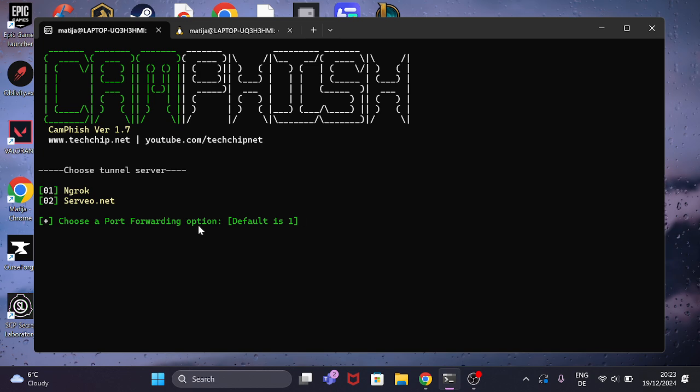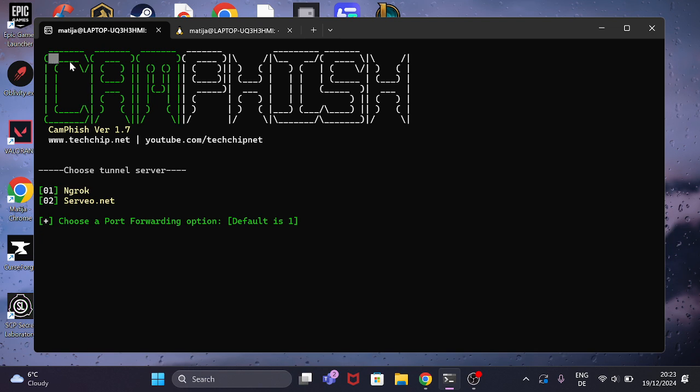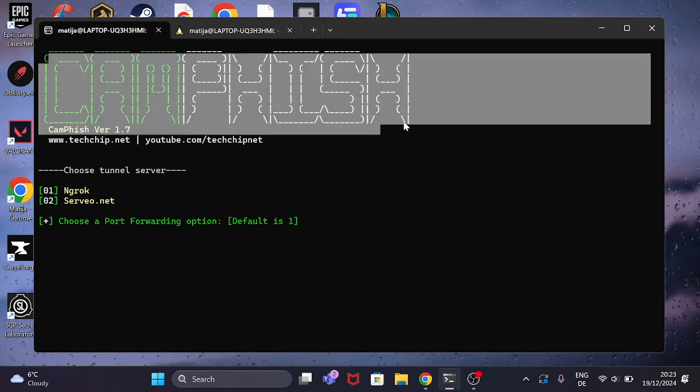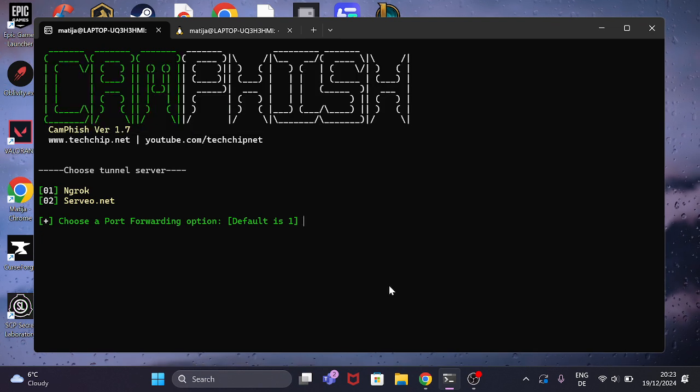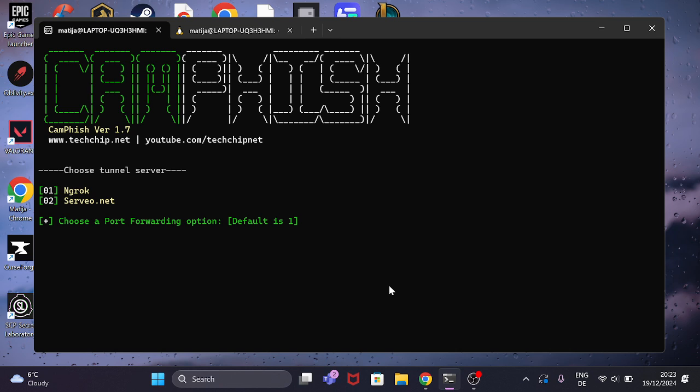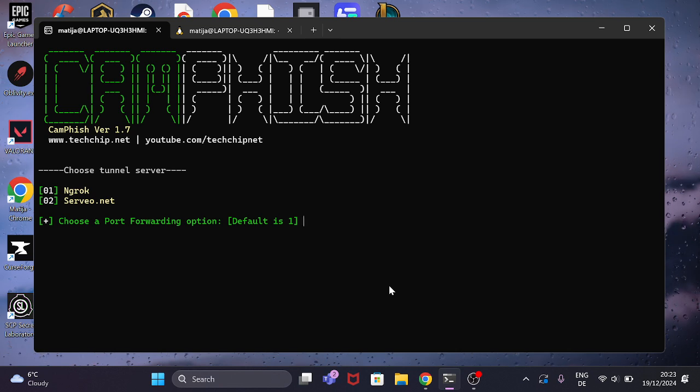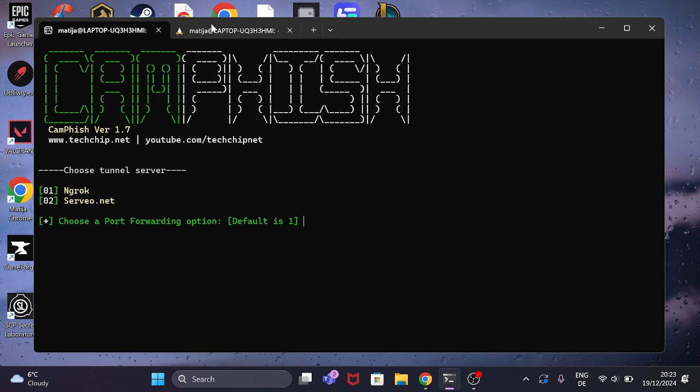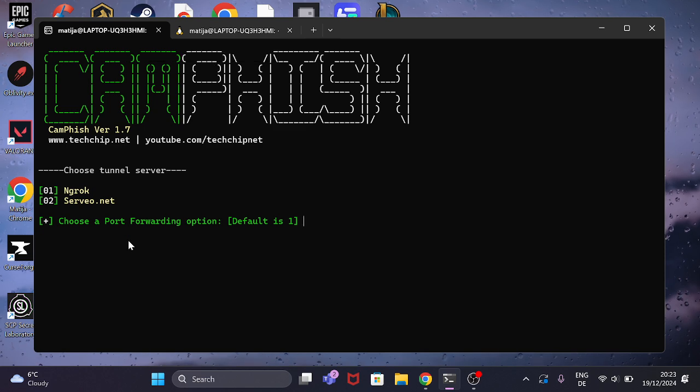Well, what I'm going to do, I'm going to use Camfish which I talked about in the last video. The last video was a tutorial.